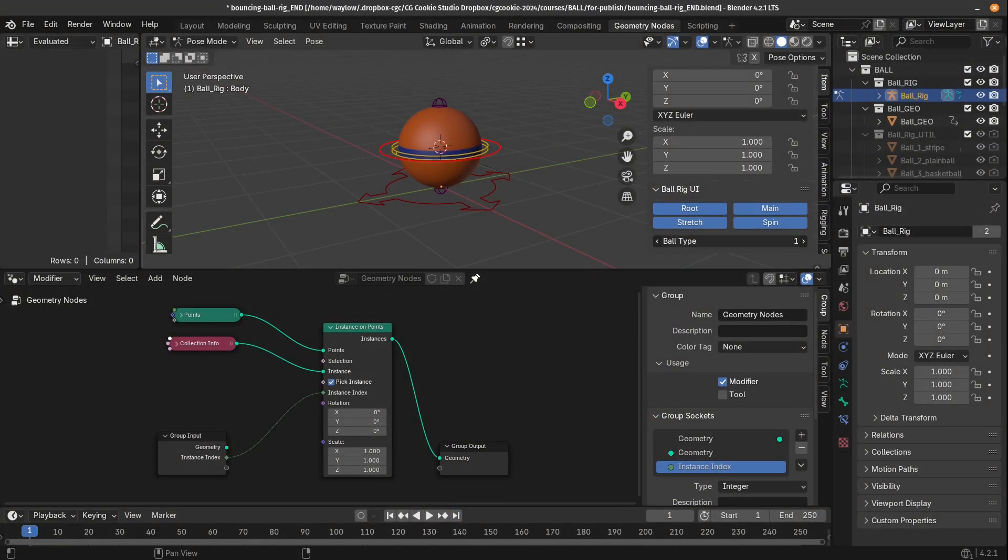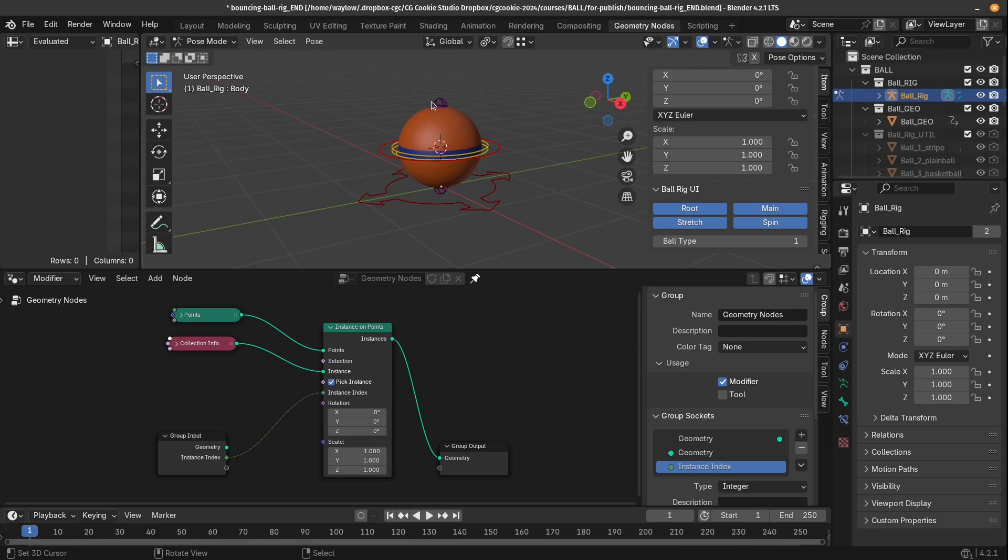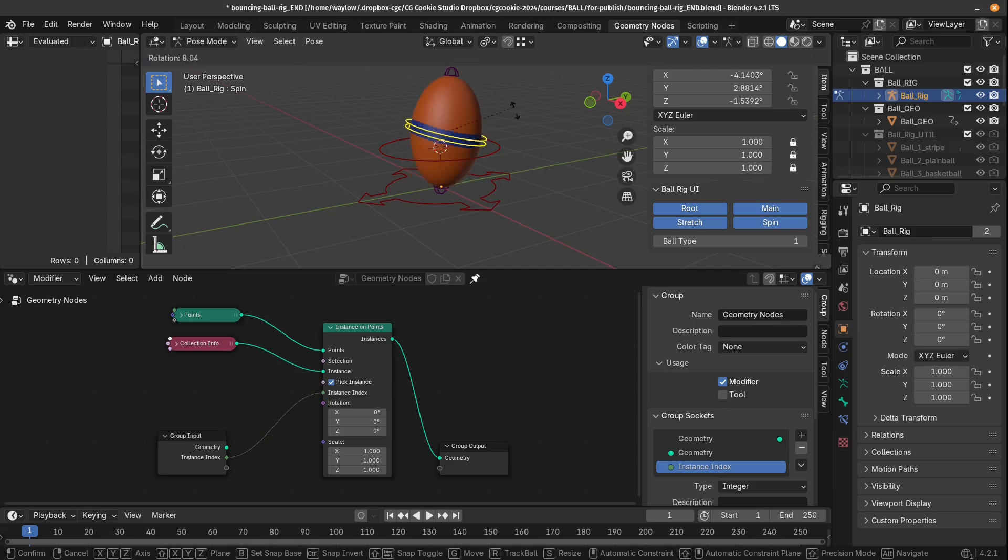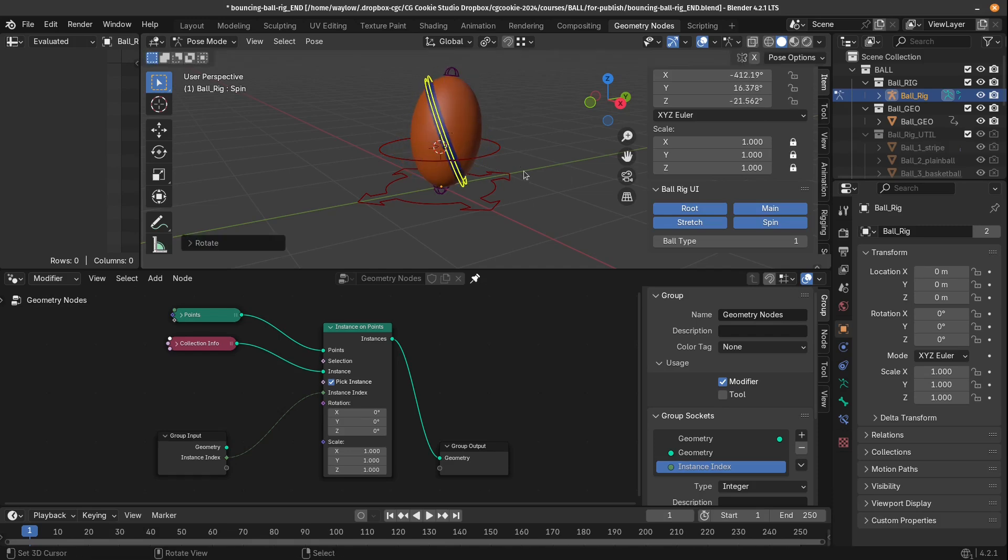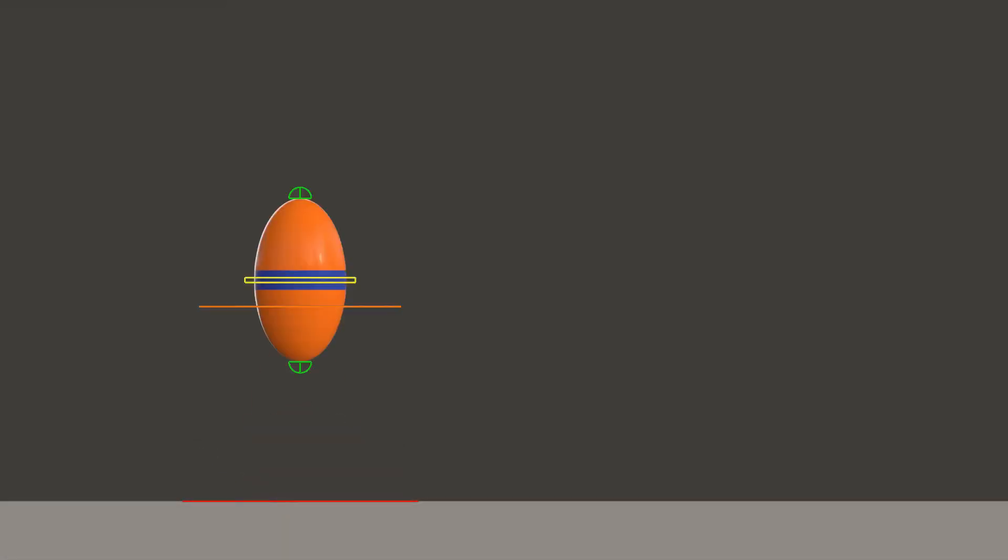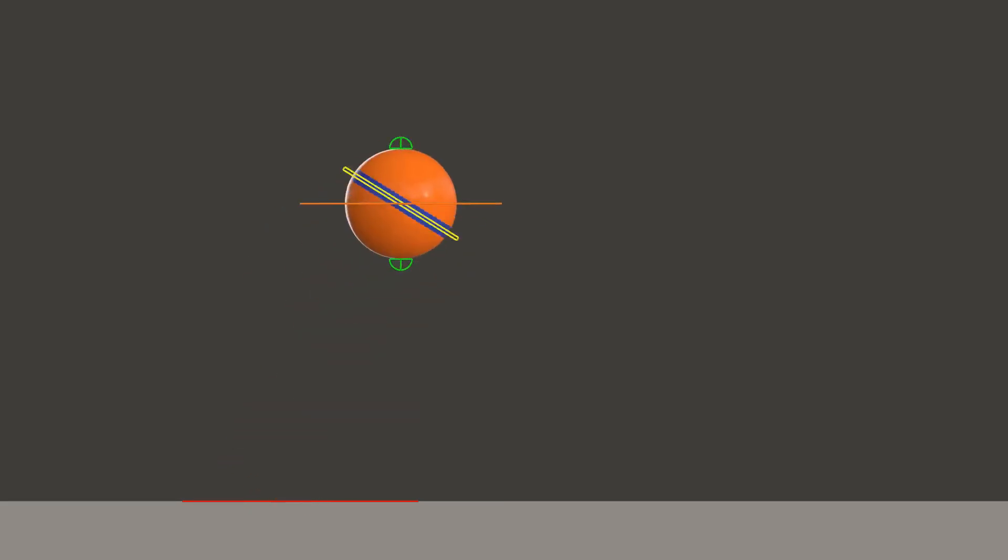With tools for geo-swapping, squash and stretch controls, their training empowers animators to breathe life into these spherical marvels.